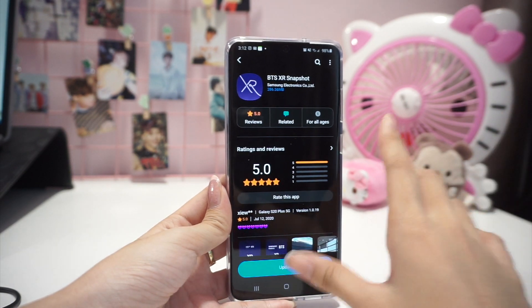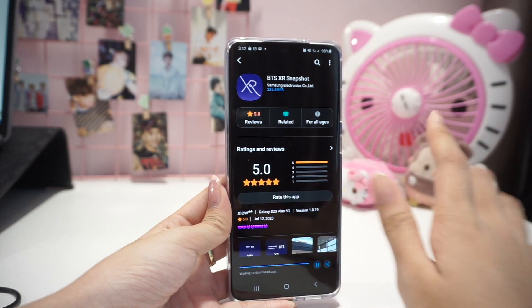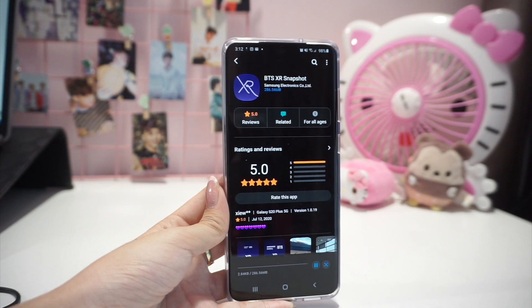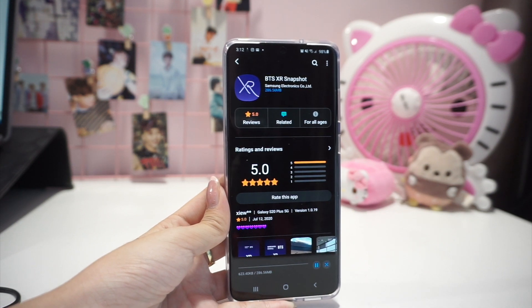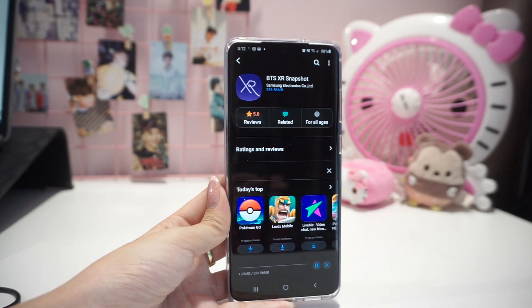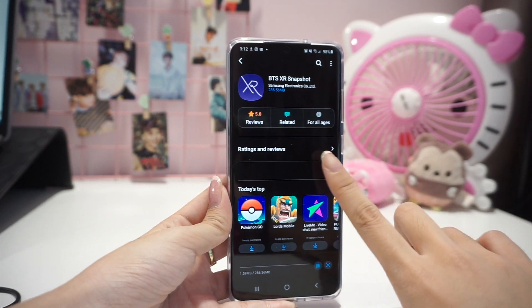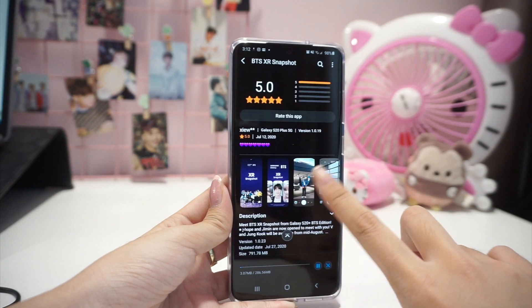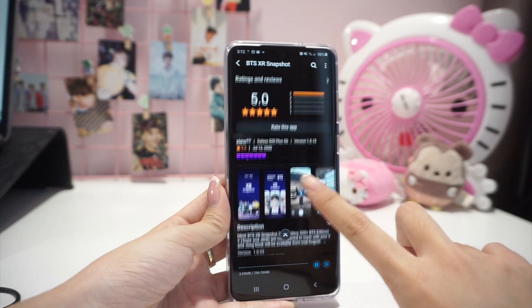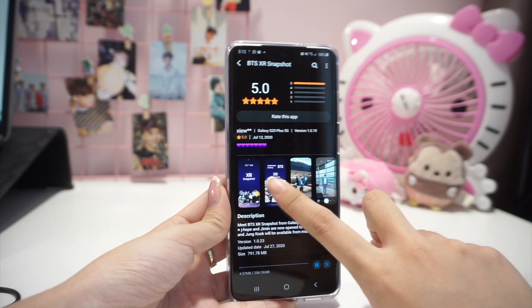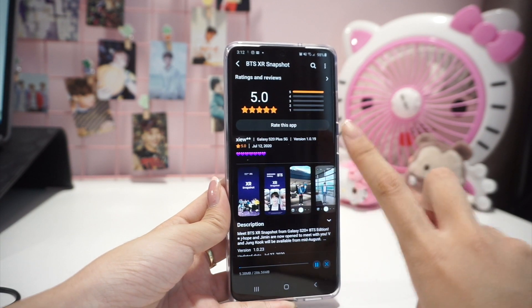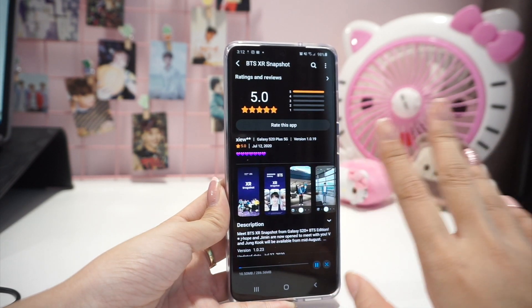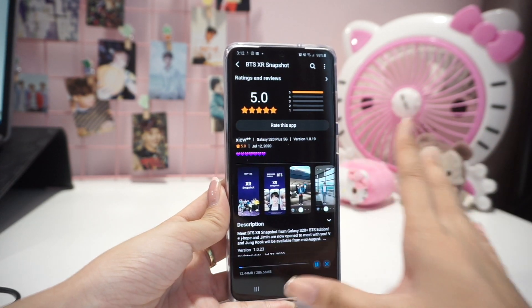So it needs an update, I'm going to update this. While it's updating, let's continue with what other apps I have.